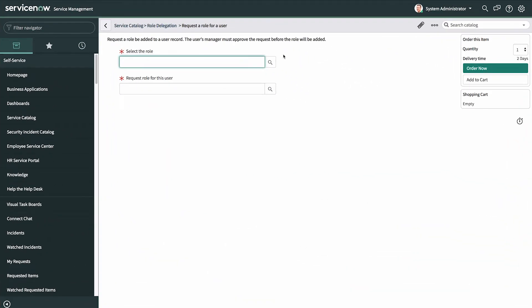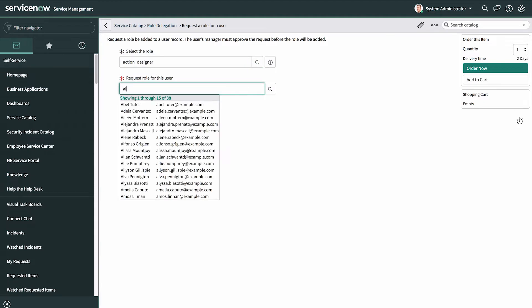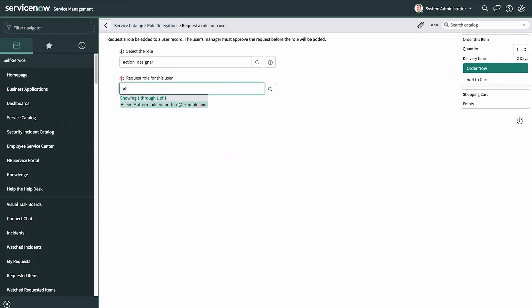Here's our use case. We want to build a flow, triggered by this service catalog item, that will add a role to a user record after obtaining the necessary approval. This functionality could be leveraged in a number of different applications. Then we want to build a test in ATF that we can use to automatically test that functionality.